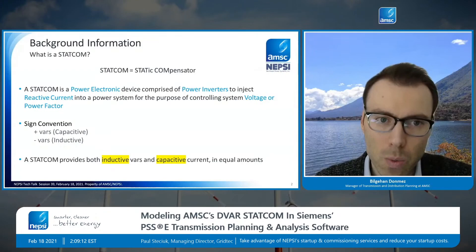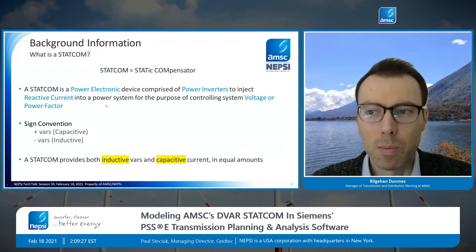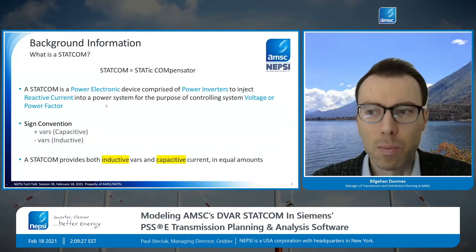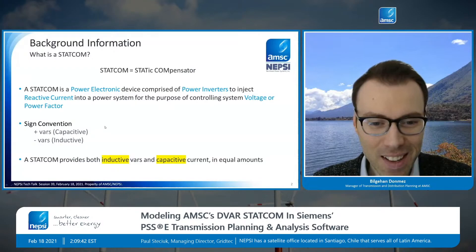Just quickly to go over what a STATCOM is: it's a power electronic device comprised of power inverters. Its purpose is to inject reactive current into a power system for controlling voltage or power factor. The sign convention is typically positive VARs is capacitive and negative VARs is inductive, though I do have a slide later where I'll change that convention.